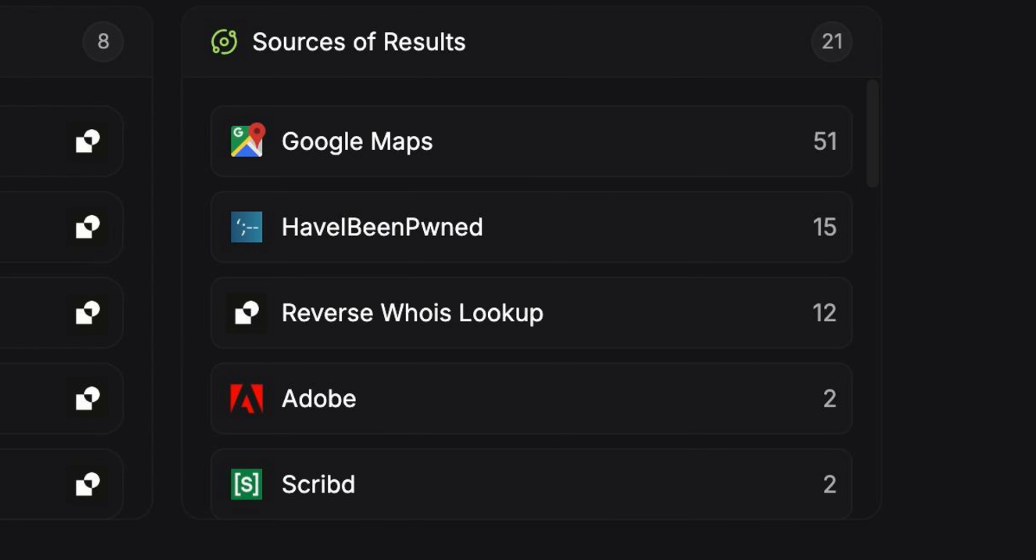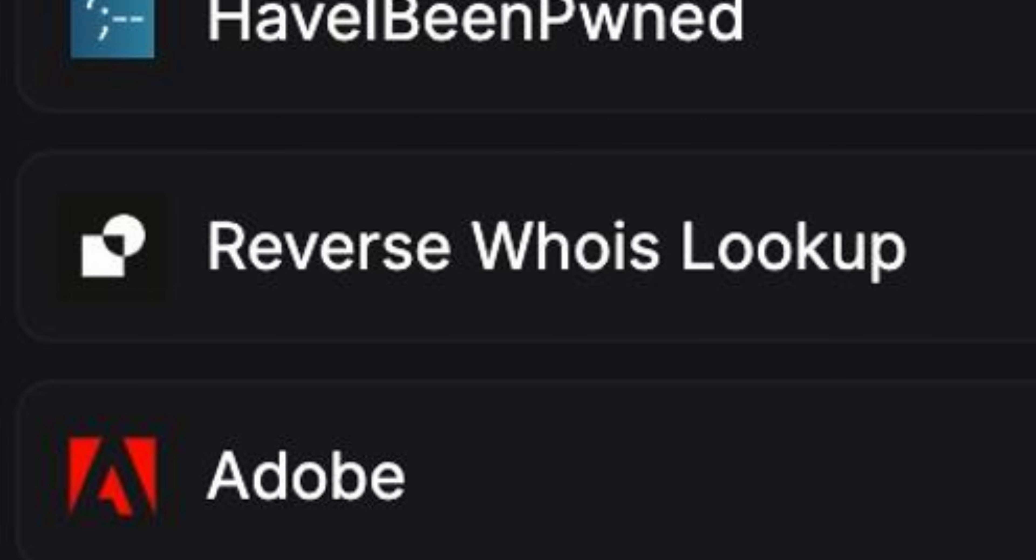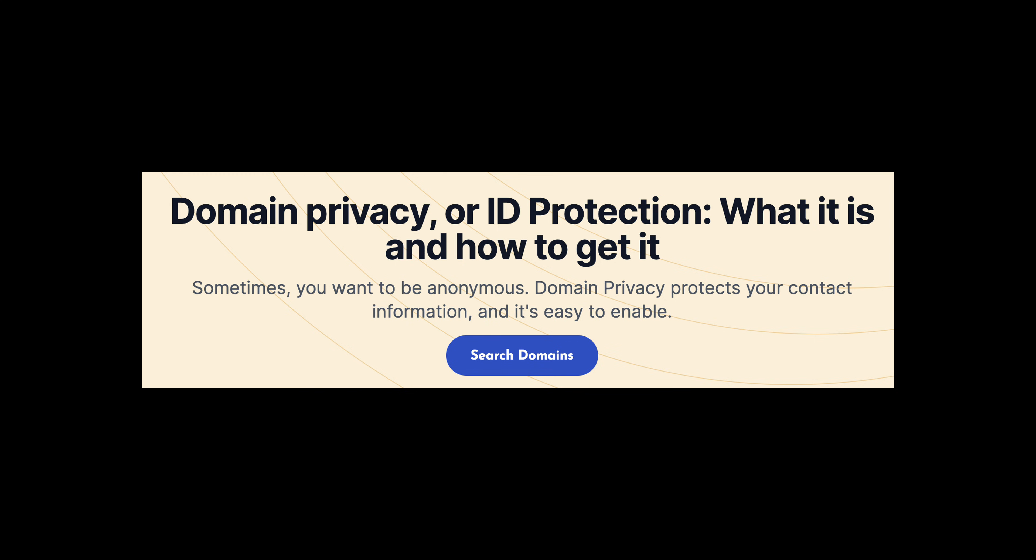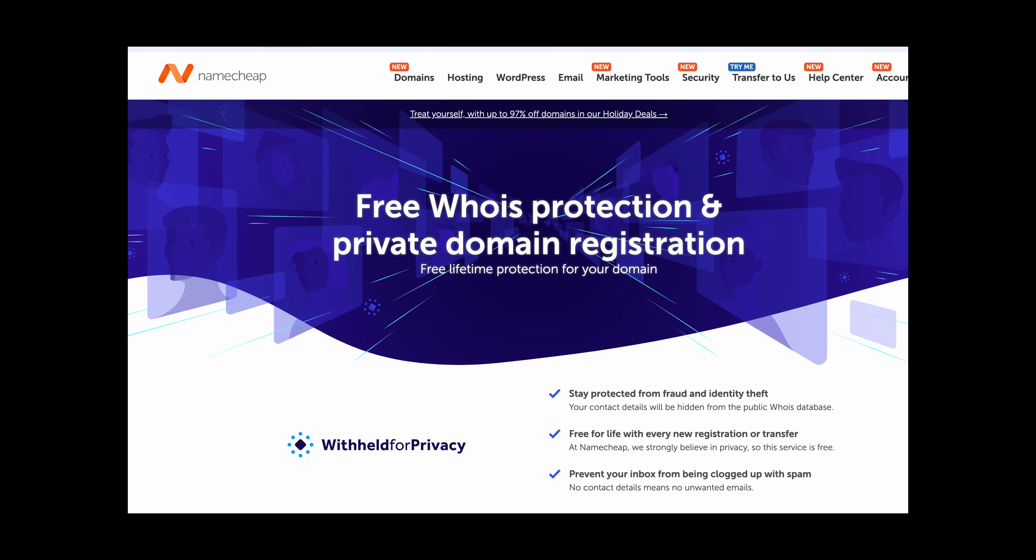Another major source of information for Mr. Holmes is via reverse WHOIS lookup. That means he has a public domain. A good way to avoid disclosing personal information when getting your own website is to apply for identity protection from registrars. Some offer this for free.